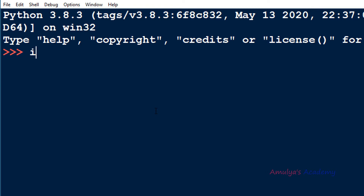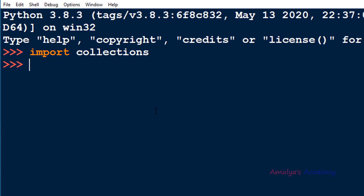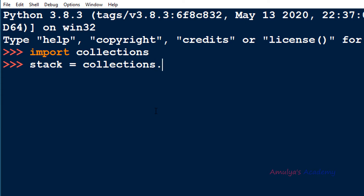First we need to import the module collections. Next we can create the stack using collections.deque — using this class we can create the stack.